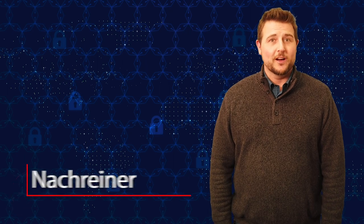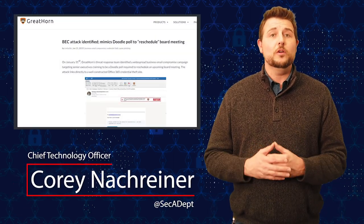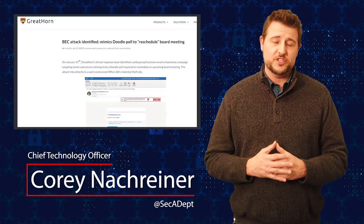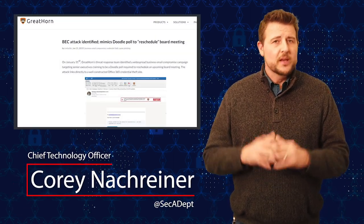Welcome to WatchGuard's Daily Security Byte. I'm Corey Nachreiner. Today's story is a board meeting spear phishing email.